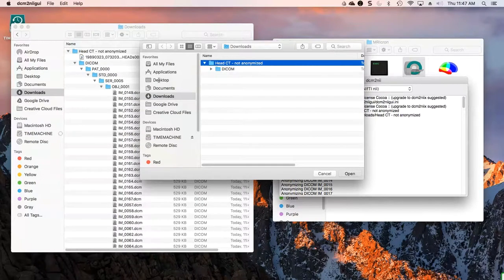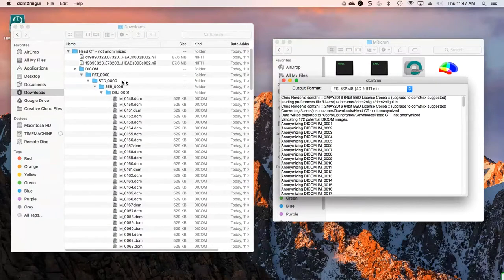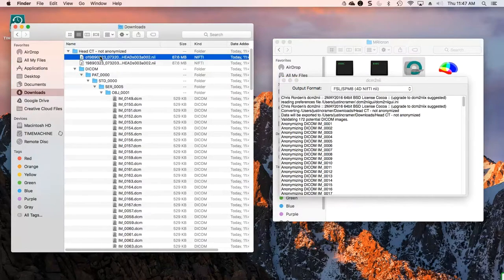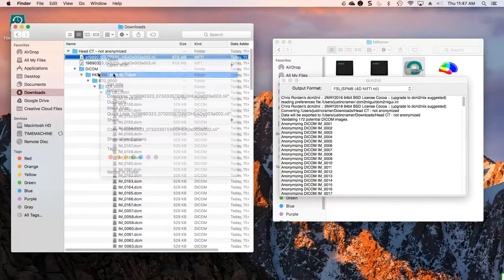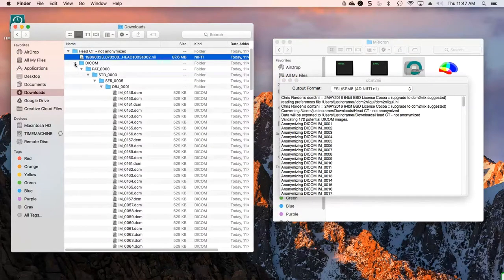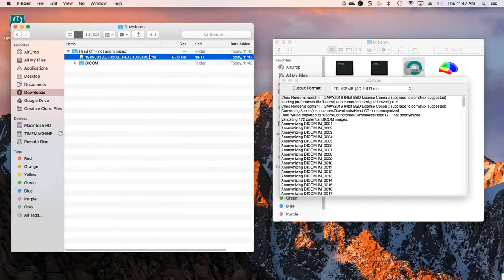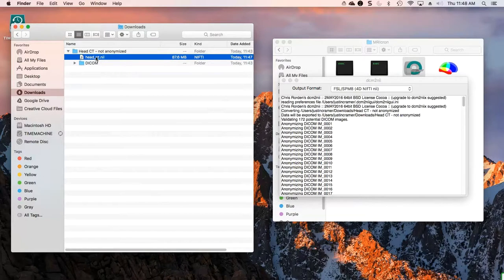I'll click Open and it'll work for just a couple of seconds, and you can see that it's finished. I'm going to delete this extra file here and collapse the DICOM tree. You see you have about an 88 megabyte file that we're just going to call headct.nii. So now you have an anonymized version of the DICOM information that is very easy to distribute.